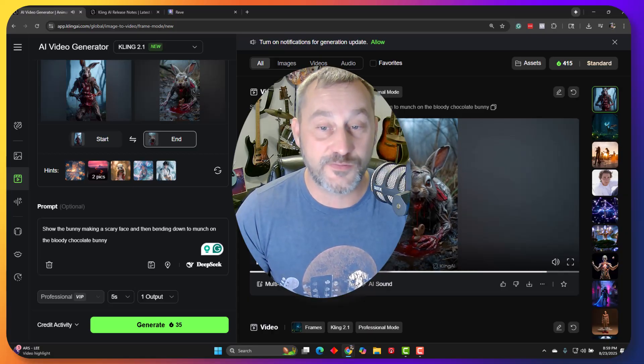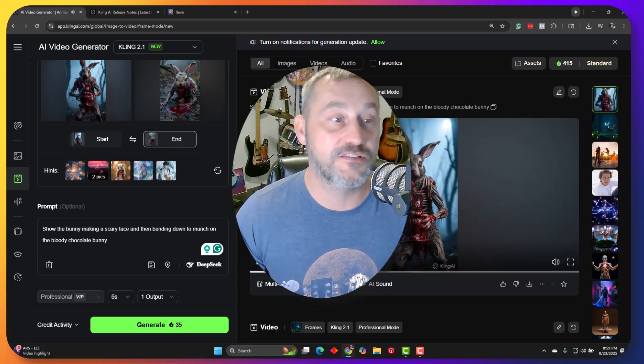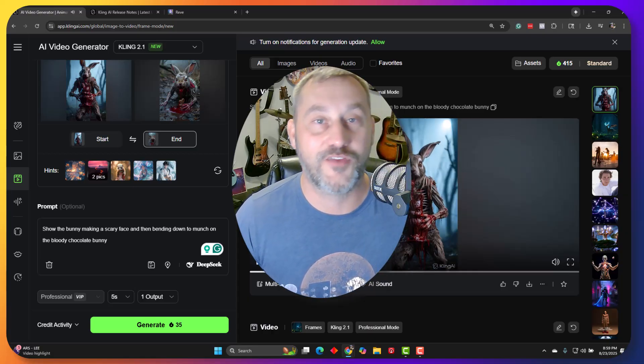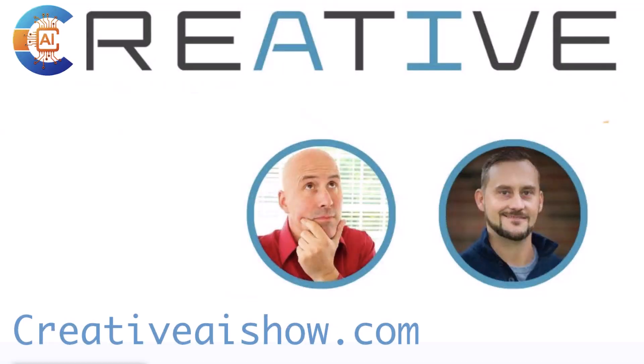Yeah, if you haven't liked and subscribed yet, please do. Until then, we are two creative guys talking AI. Thank you.